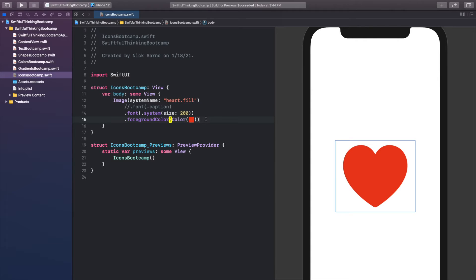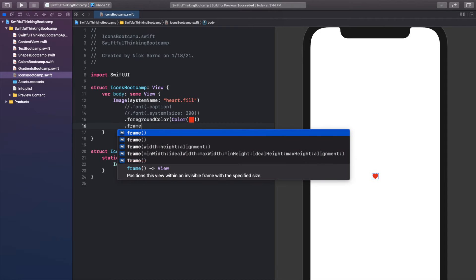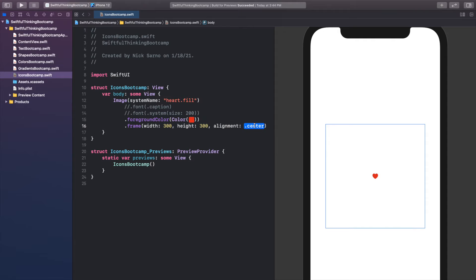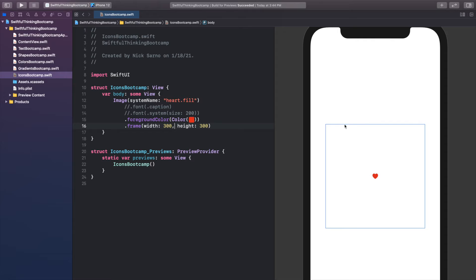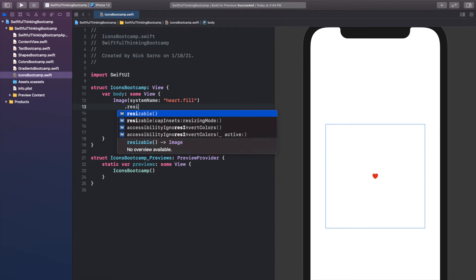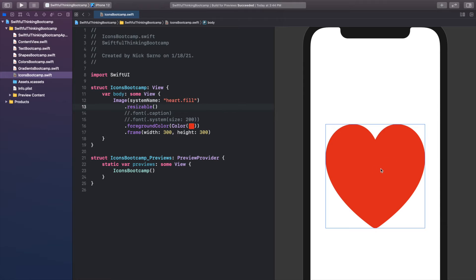I want to show you one other method of changing the size. Let's comment out this second font here and let's add a frame to this image. Let's call .frame and let's make it maybe 300 by 300 and we don't need the alignment so I'm going to delete it. Now we have set a frame here and you can see in the preview when I click on this frame line that there is a blue box outlining the frame, but of course our icon has not resized. That's because if we don't use one of these font sizes and we just use a frame, we need to specifically say that this image is going to be resizable to the frame. So I'll just call .resizable and now it will automatically update.